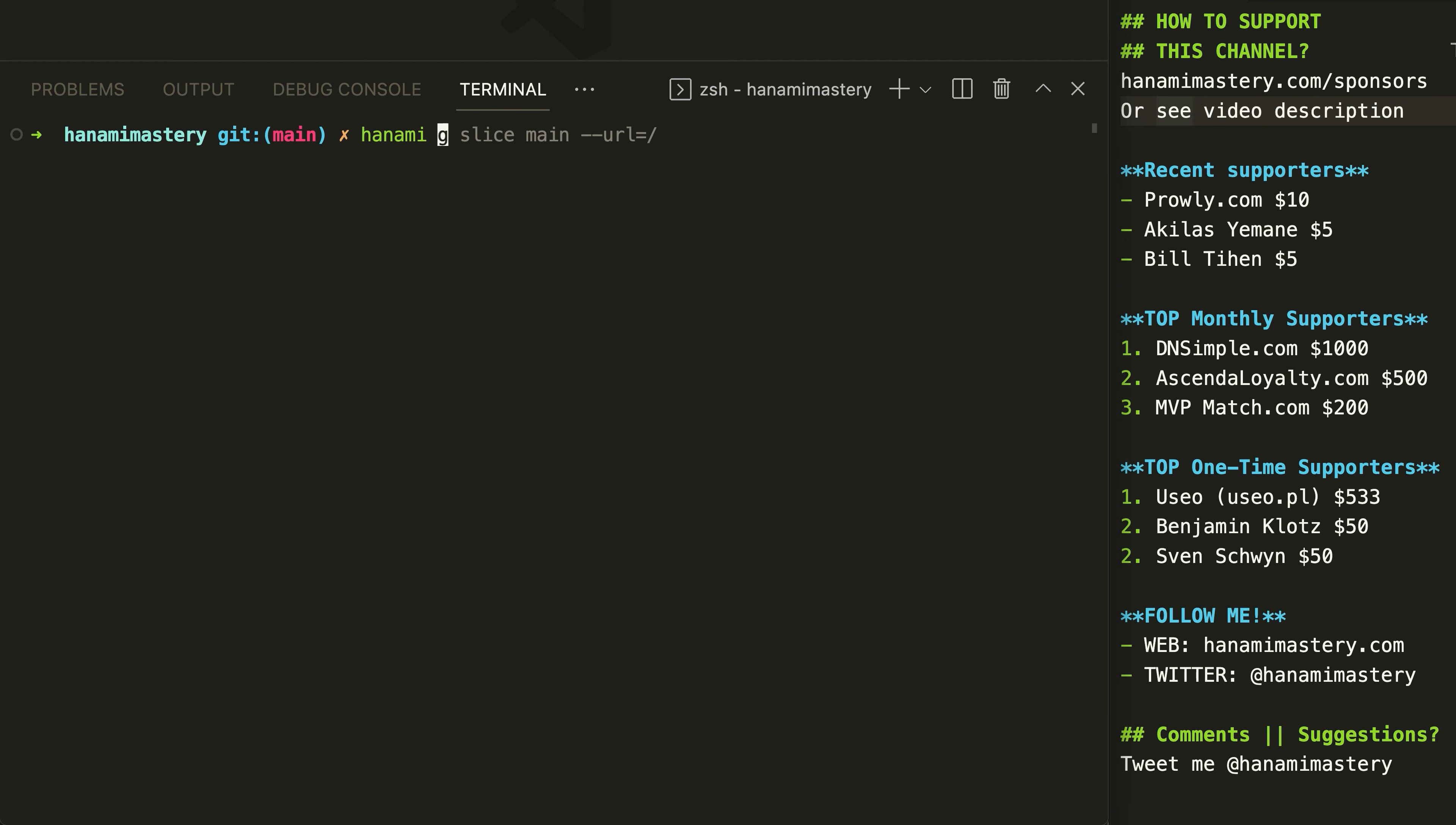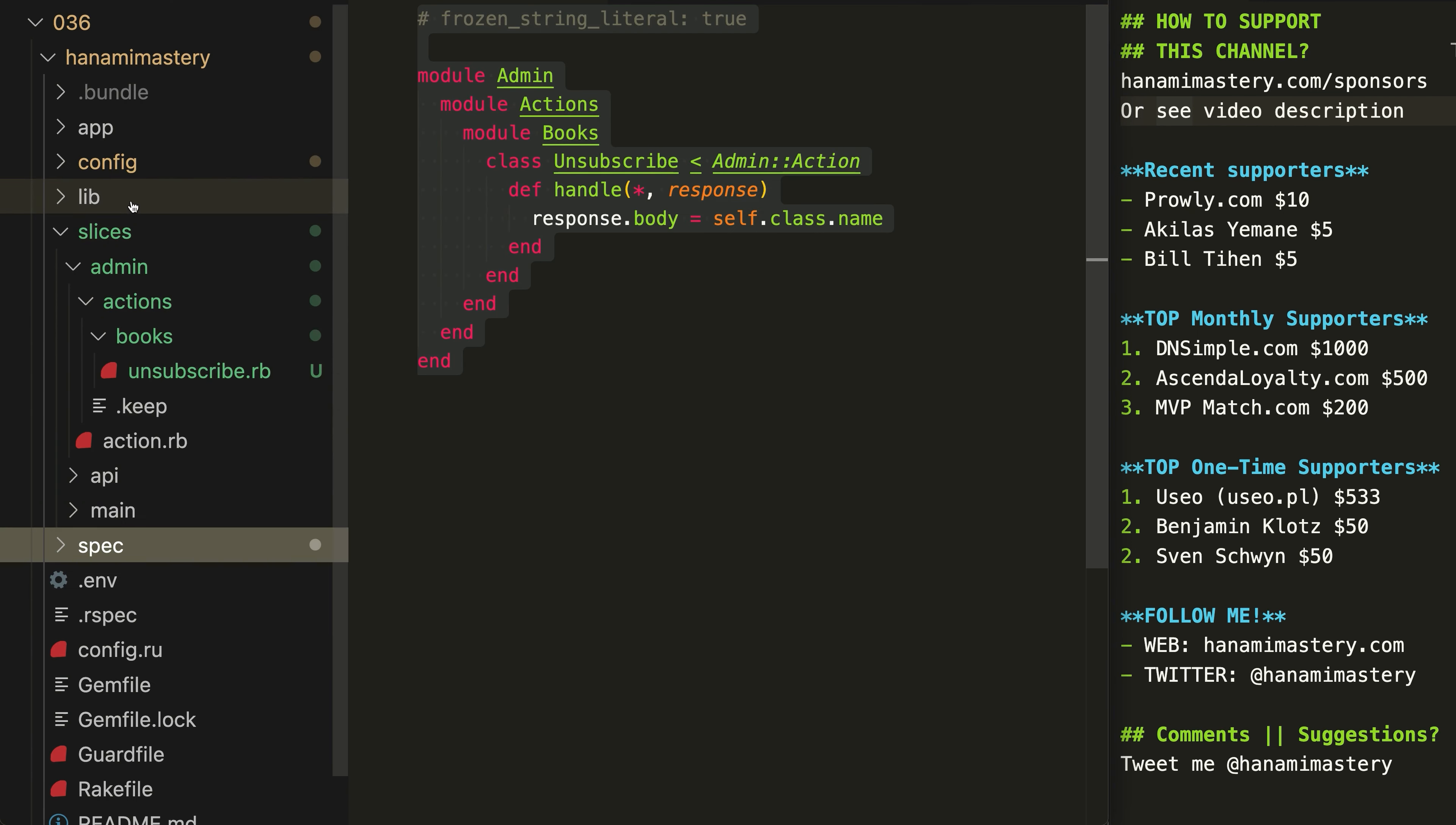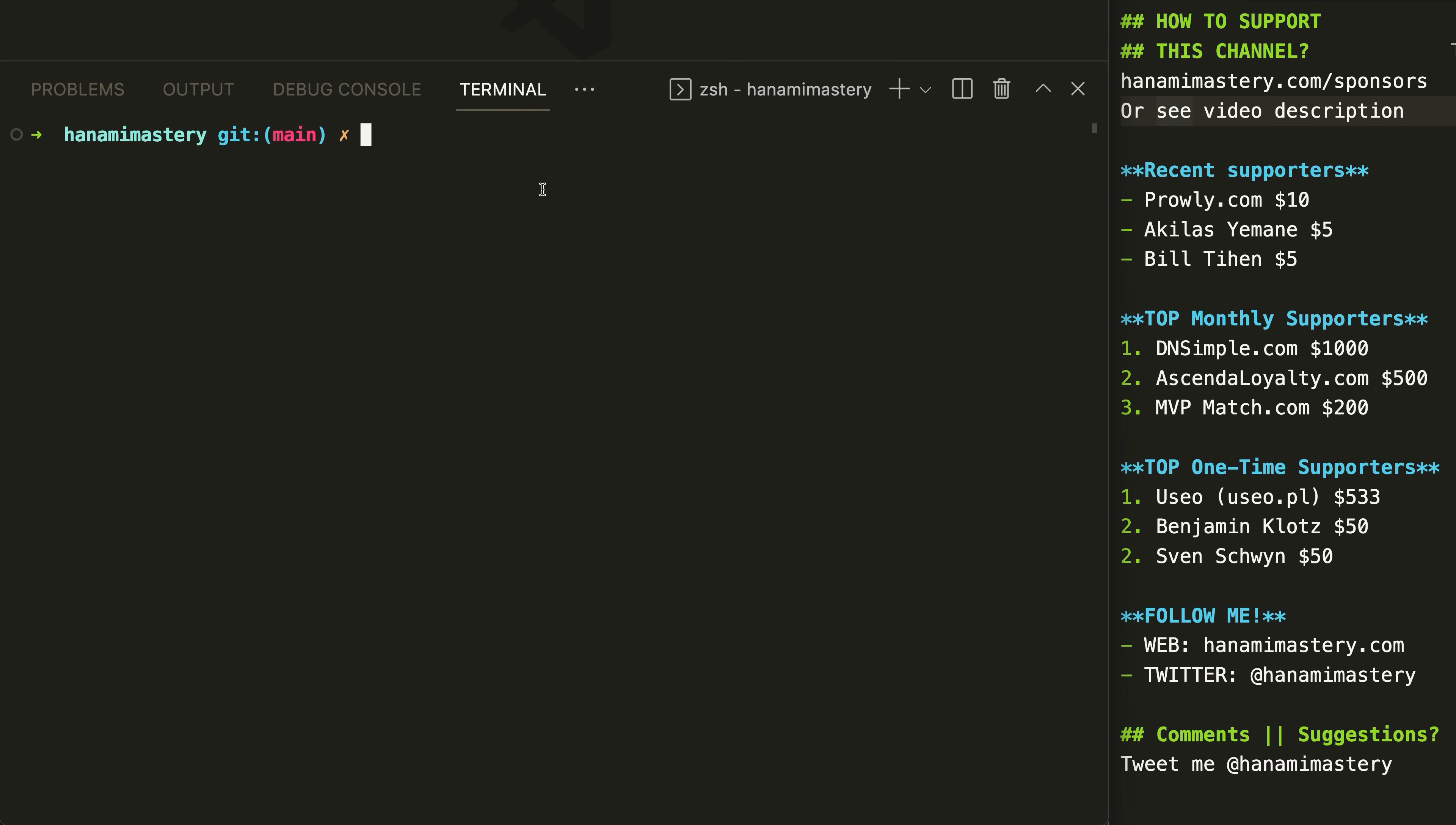Let me generate a few actions now, so we can present our concepts better. First, I'm going to add a new endpoint to my admin panel, where I will be able to unsubscribe people from new book reviews I'm publishing. When I browse my files, you will see that the action has been added to the admin slice and in the routes, an HTTP method has been set to delete.